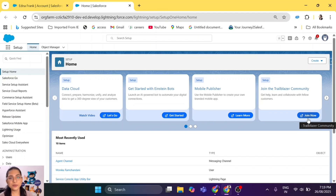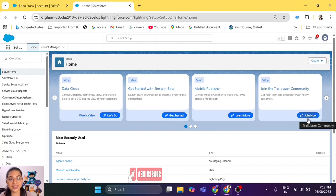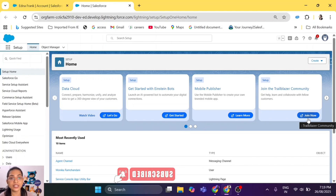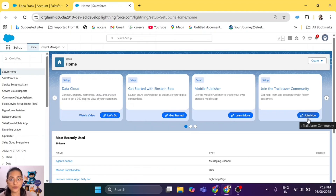Hi everyone, welcome back to my channel. I hope you all are doing great. In today's episode, which is episode 8 of this series, we will learn how we actually deploy our agents to a Service Cloud website.